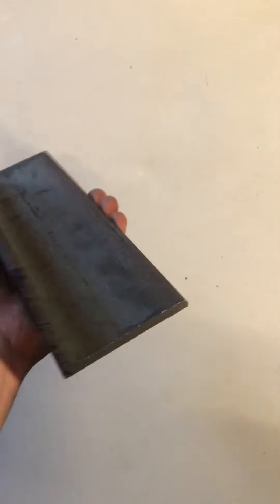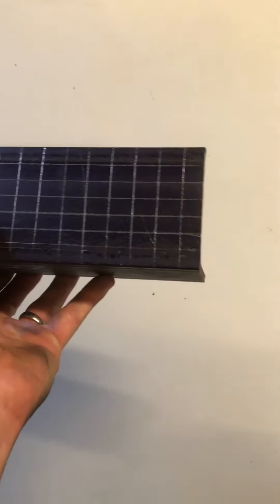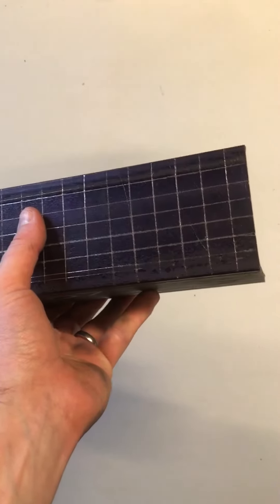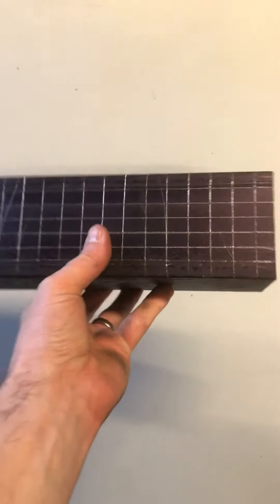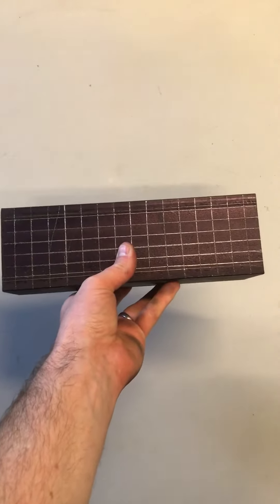Now, most people will just clamp a G-clamp onto it. What I intend to do, as you can see, is I've laid it out with a layout dye.